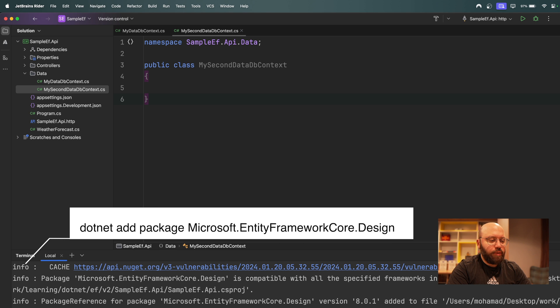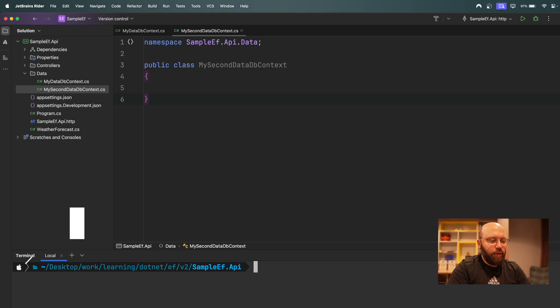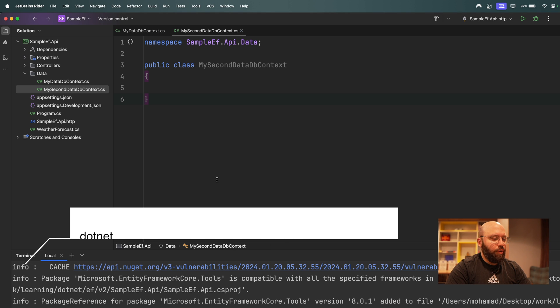Now that the Design package has been installed, the last one we're going to be installing is `Microsoft.EntityFrameworkCore.Tools`.